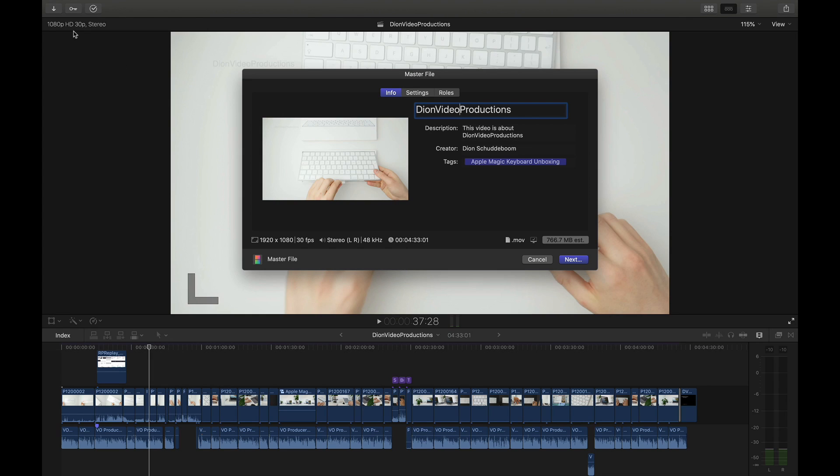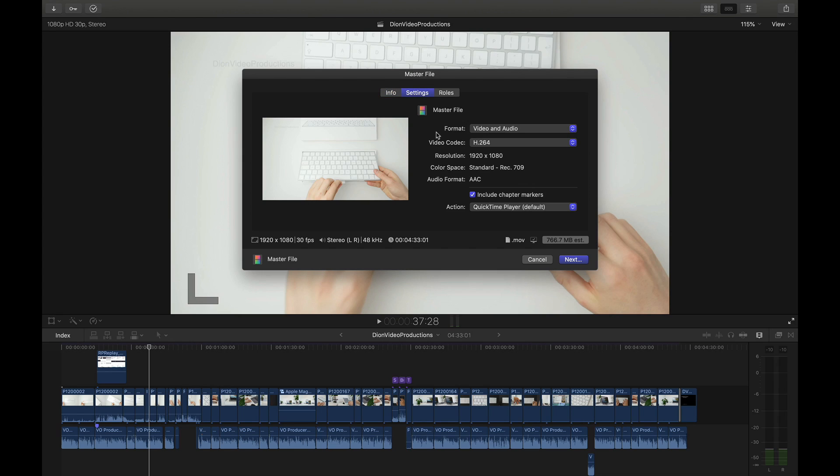Again 1080p at 30 fps and in this case we're going to be exporting as a .mov file type and you'll notice that the file size is 766 megabytes for a four and a half minute video that is not bad.